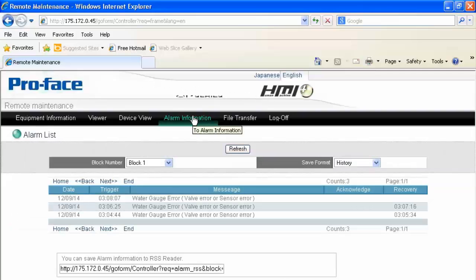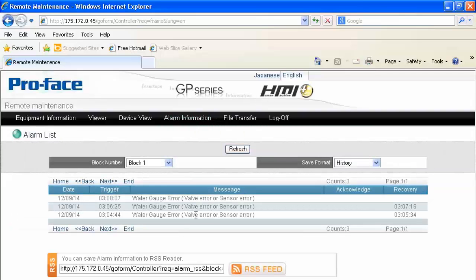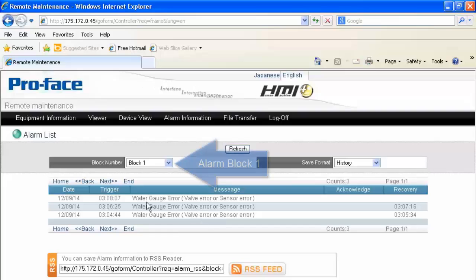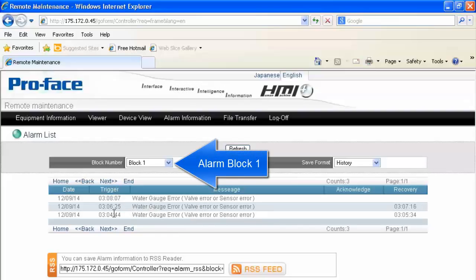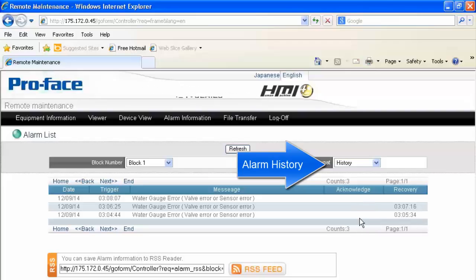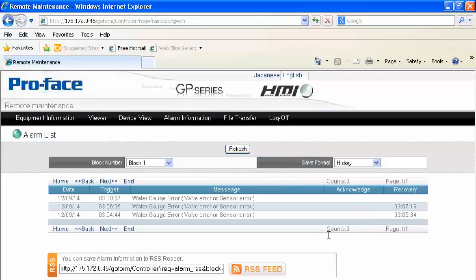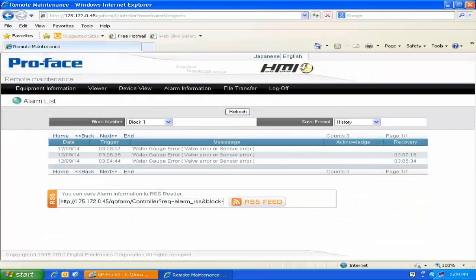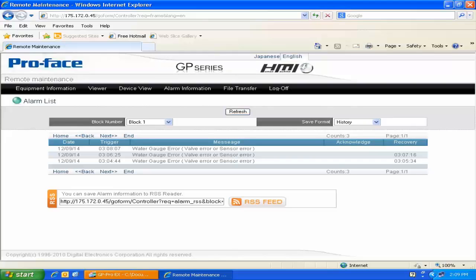Over in the Alarm Information tab, we can see there are already some alarms. In this particular case, there's a water gauge error that occurred at 3:04, 3:06, and 3:08 today. We can also see the recovery, and no one has acknowledged it because we just did a download to the HMI. There are other features available via this web interface, but we're not going to cover those in this video. For more information, please refer to the GP Pro EX manuals, available for download online or within the GP Pro EX software. Thank you.